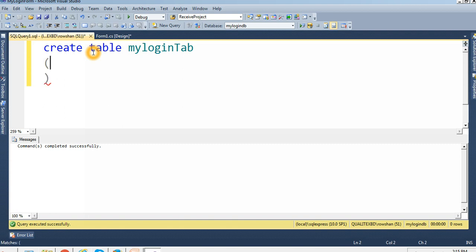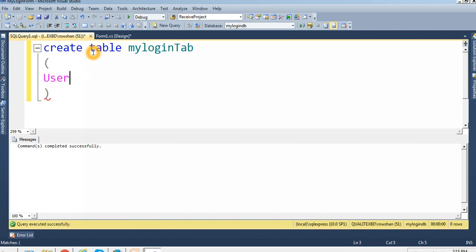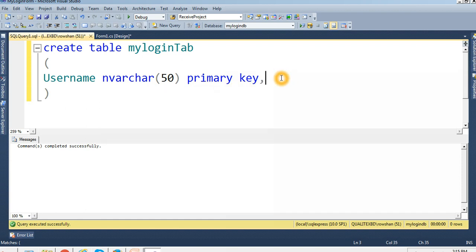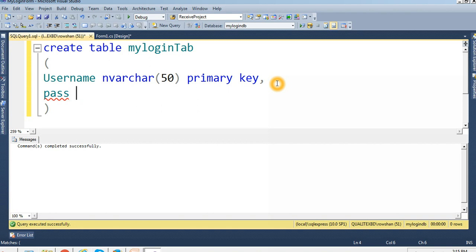In MyLoginDB, create the login table with columns for ID, username, and password. Set the primary key. Verify there is no existing data, then insert records into the table using INSERT INTO with username and password values.